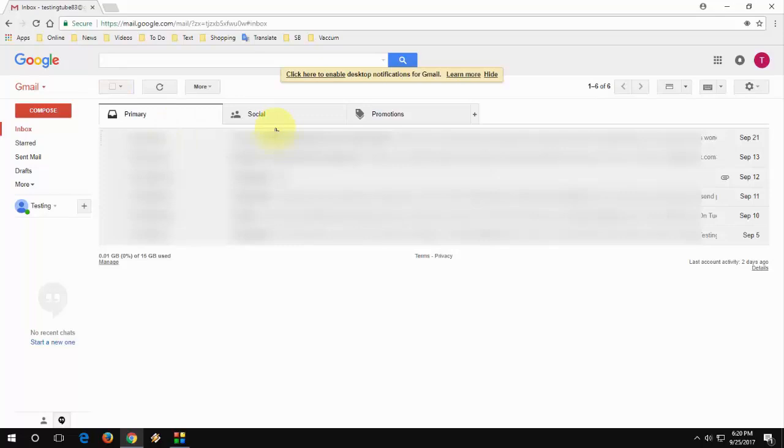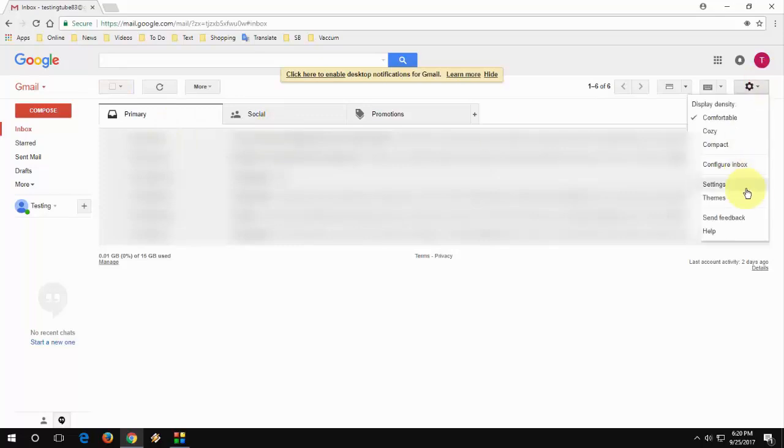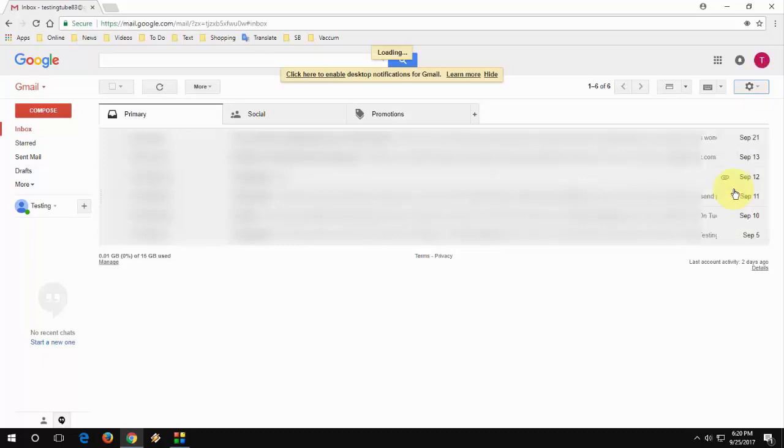So here I have open Gmail account. Click on settings and then click on gear box like this and then click on settings.